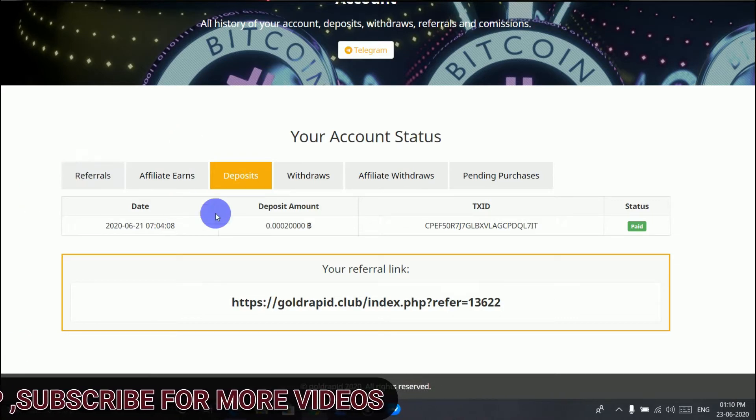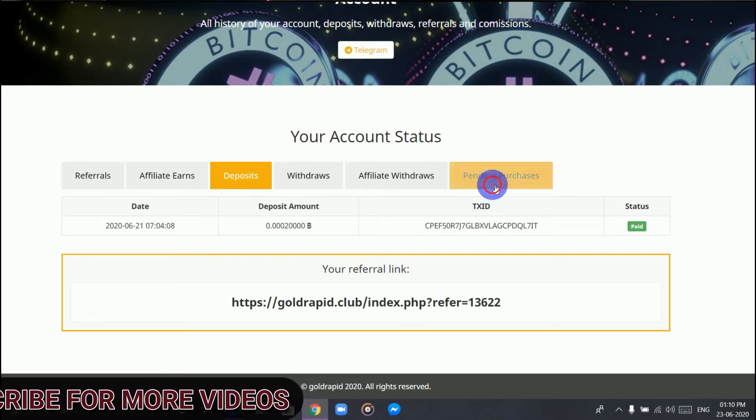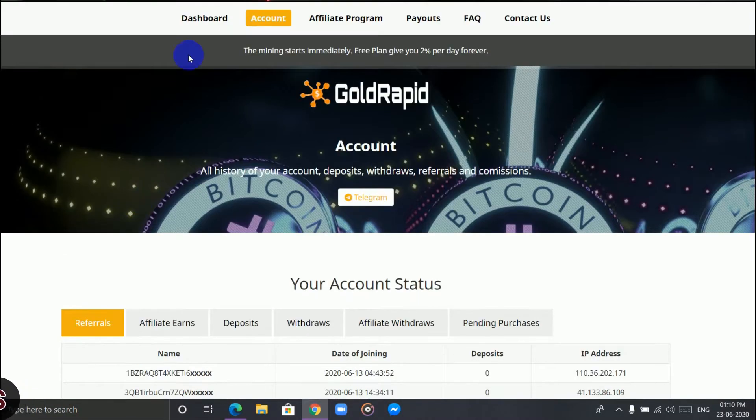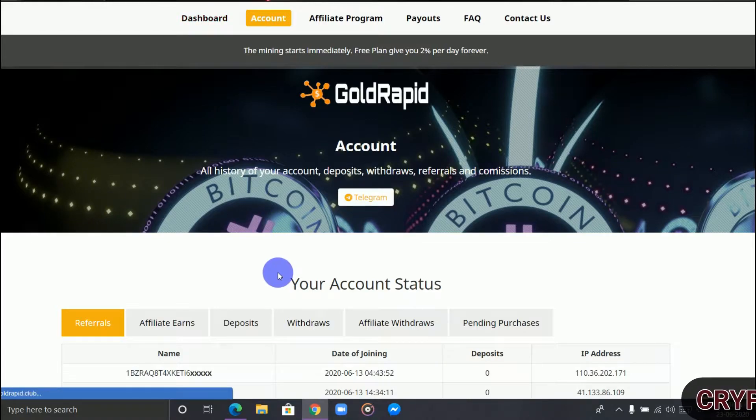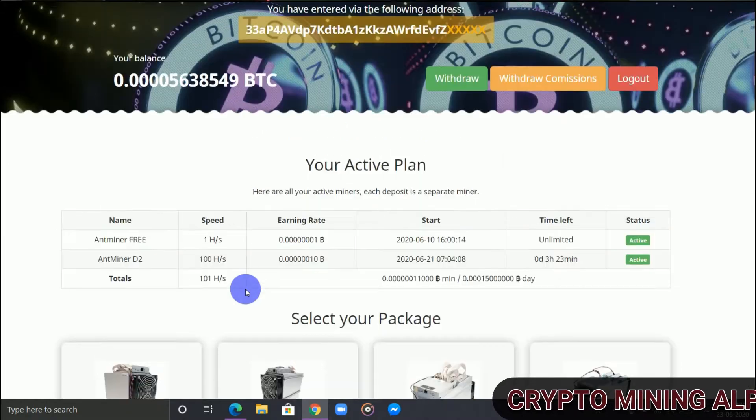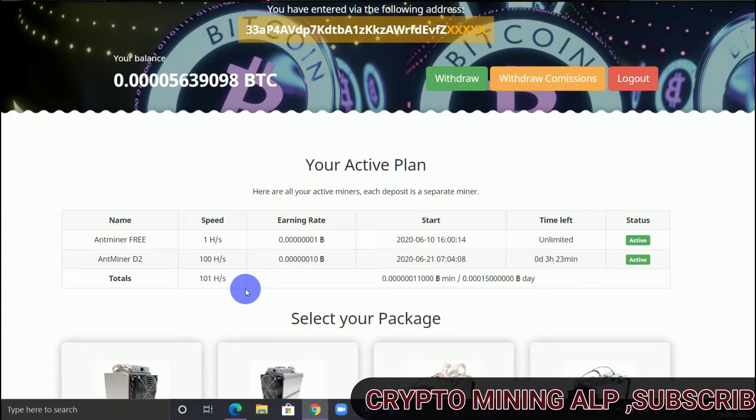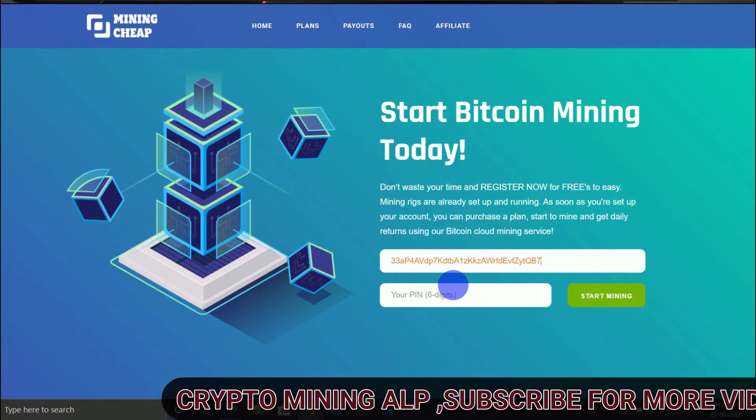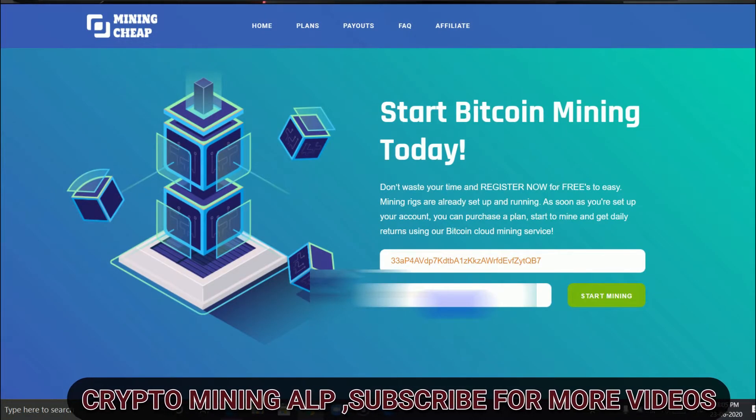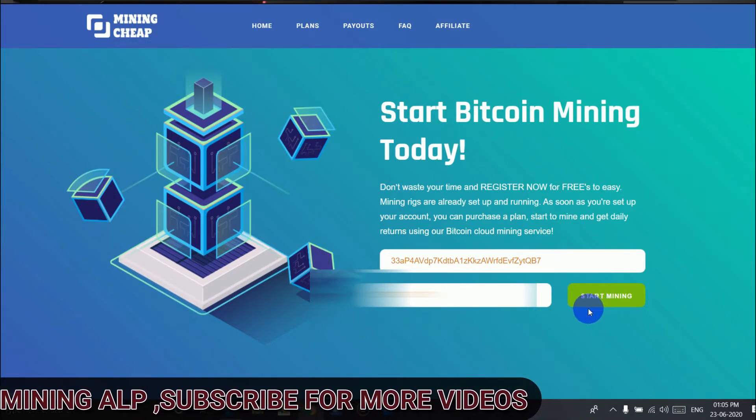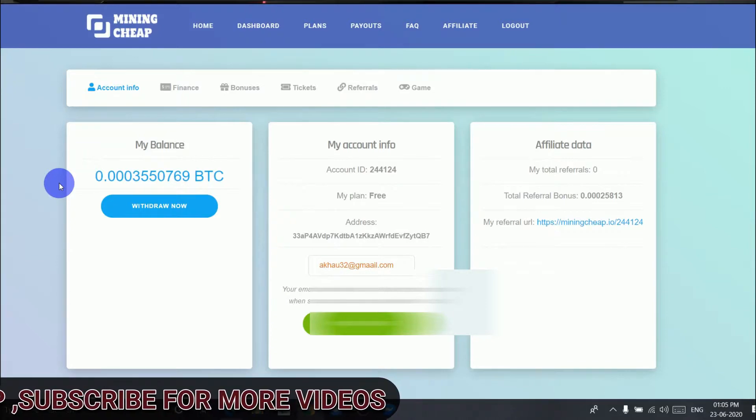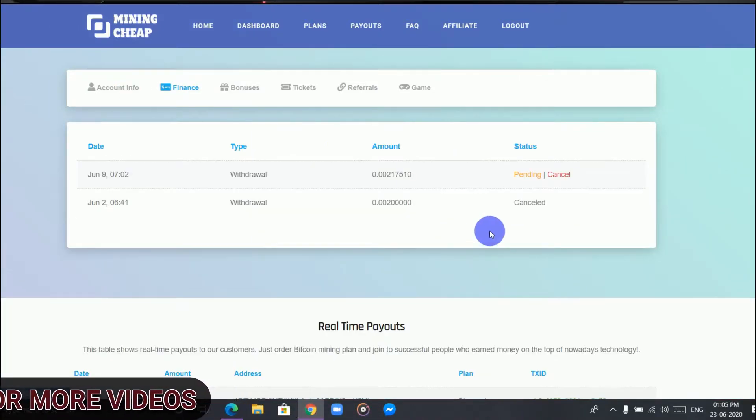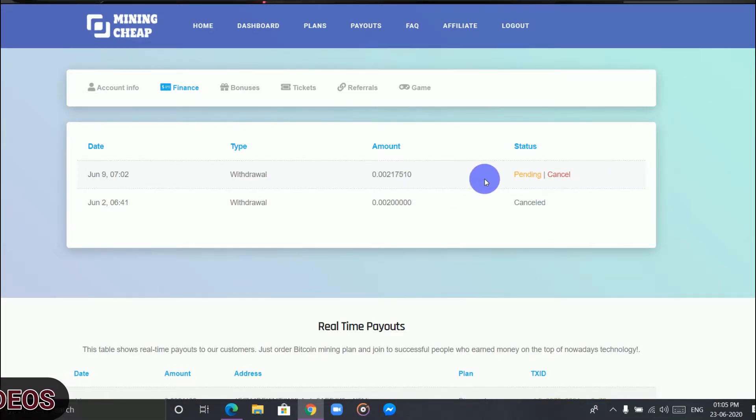Next is Mining Chip. I have already withdrawn from here. If we go to Finance, then as you can see here, it's still pending. I did a withdrawal on June 9 and it's still pending. I'm sure they won't pay unless I buy the plan.